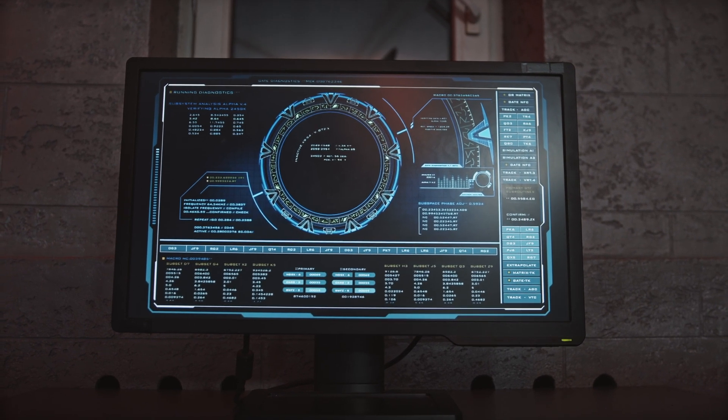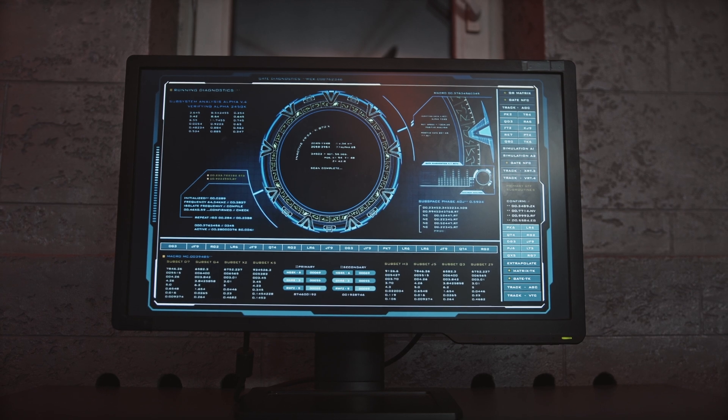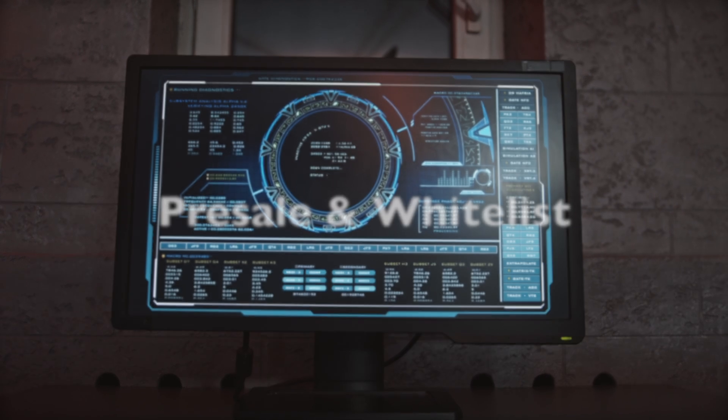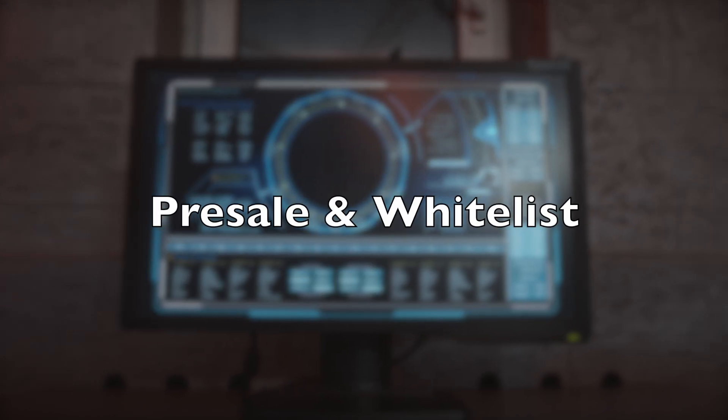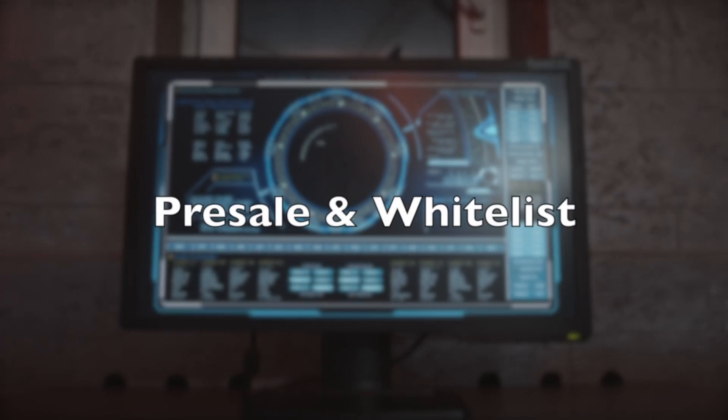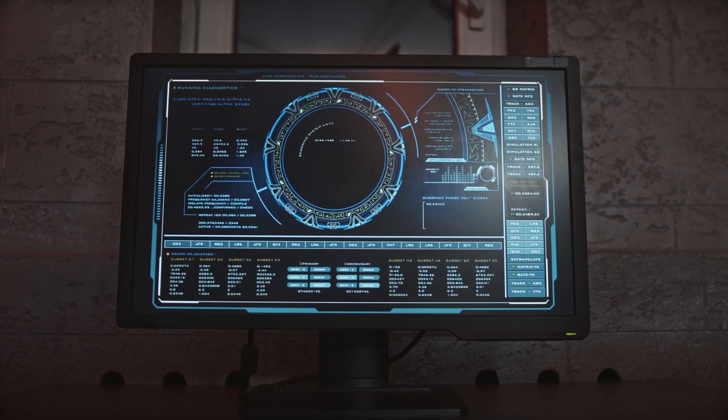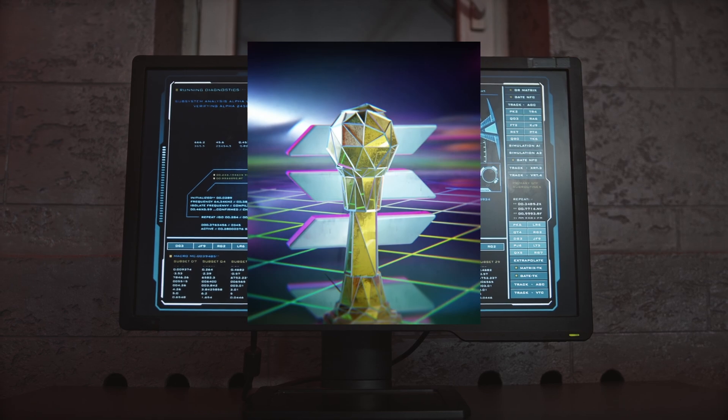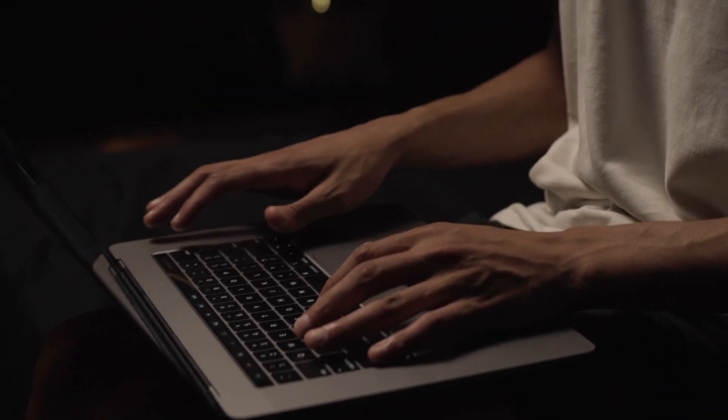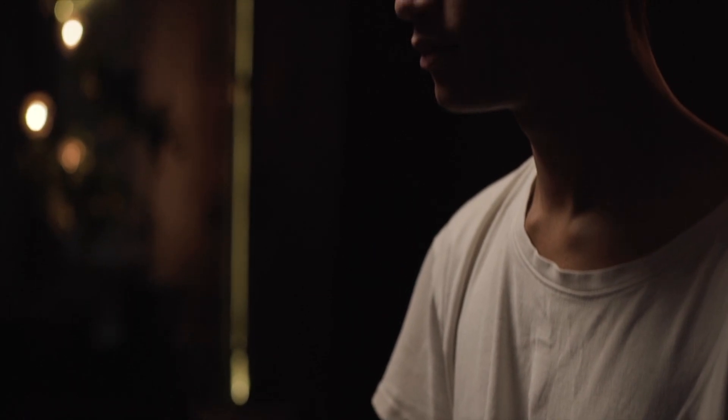In this video we will show you how to implement the whole presale and whitelist process of your NFT project with CandyMachine V2. My name is OneStone from Stractors and I will show you a step-by-step guide on this topic in the next minutes.